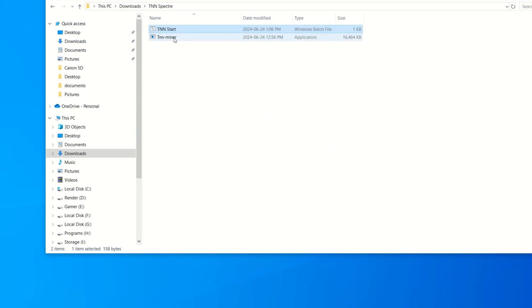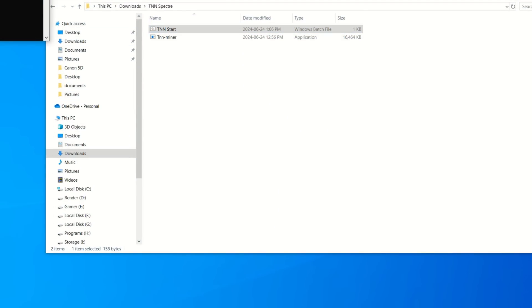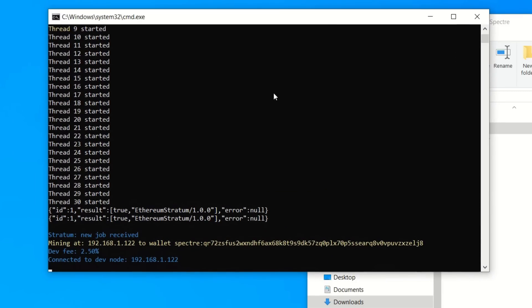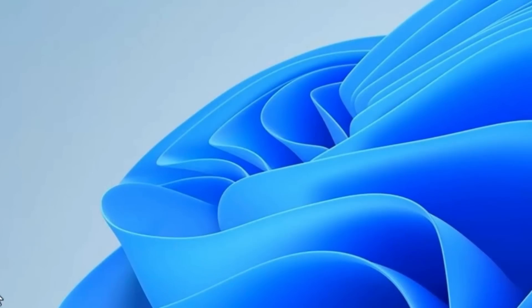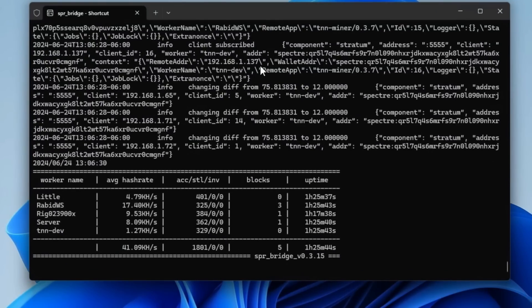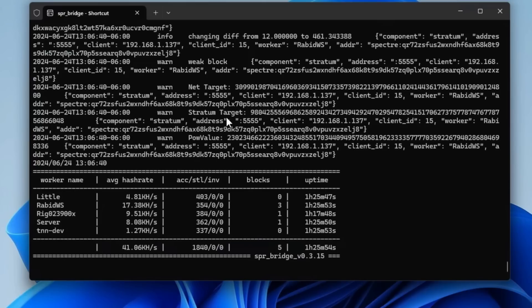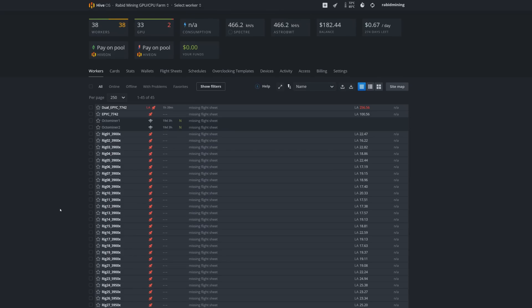Double-click the bat file and it should connect to your node. Jumping to the node you should see the bridge detecting the rig — and there we can see a connection from my rig. There's 'Rabid Workstation' showing up, confirming it picked it up.